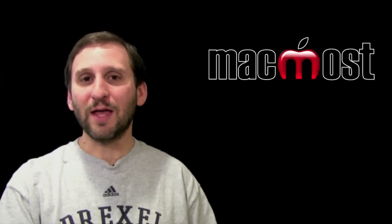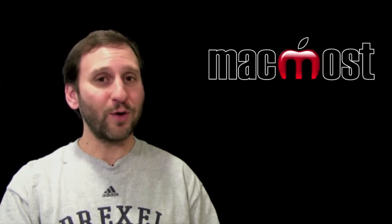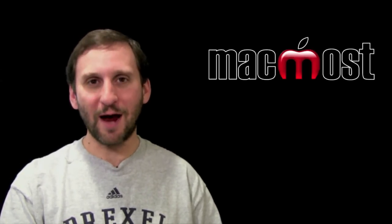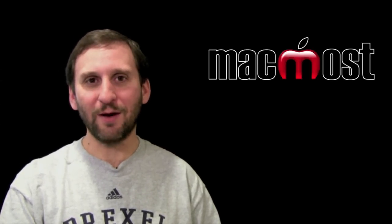I hope you like this look at the new iOS 4.2 for iPad. Until next time, this is Gary with MacMost Now.